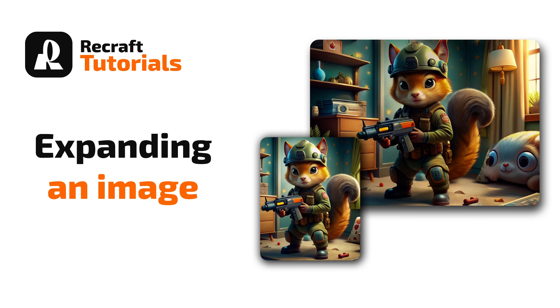Welcome to another quick tutorial. This time I will show a quick way to expand an image inside ReCraft. Let's dive in.